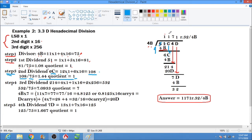108 divided by 75 equals 1.44, so the quotient digit is 1. Write 1, then 1 times 4B equals 4B. Subtract: C minus B, that is 12 minus 11 equals 1; and 6 minus 4 equals 2. So the difference is 21. Bring down 4.